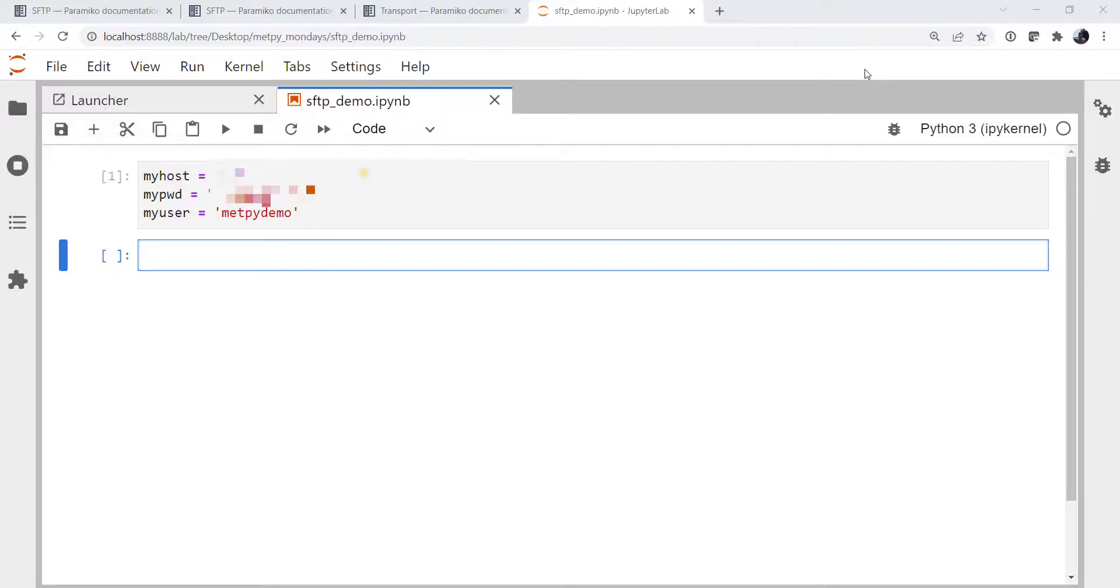This week we're going to look at SFTP, a more secure way than just regular FTP to transfer your files. Welcome to another MetPy Monday.